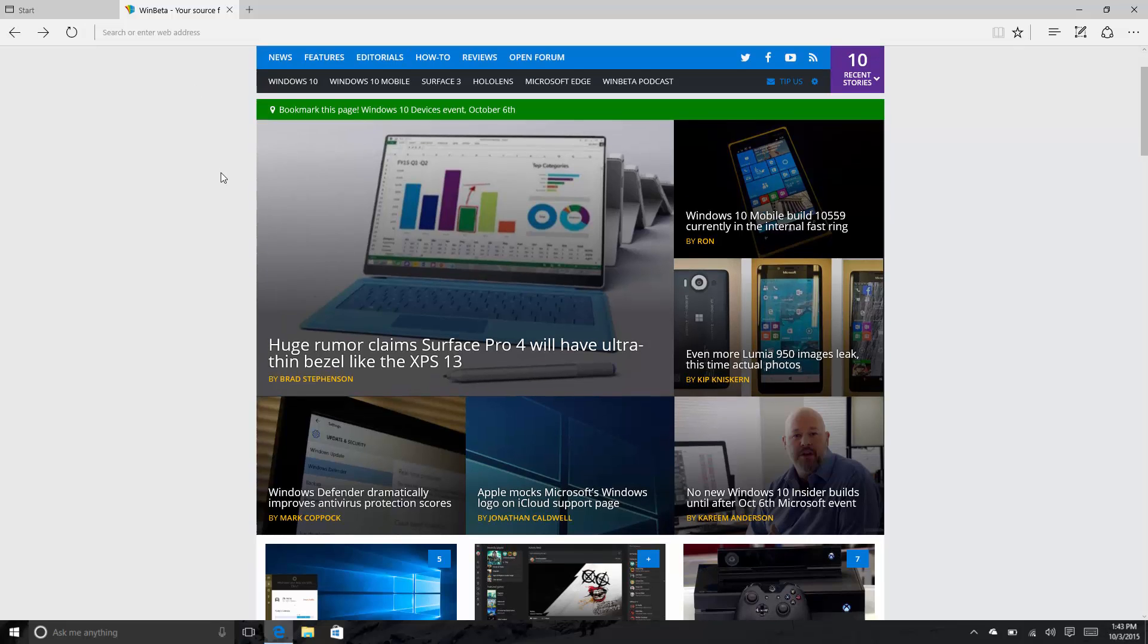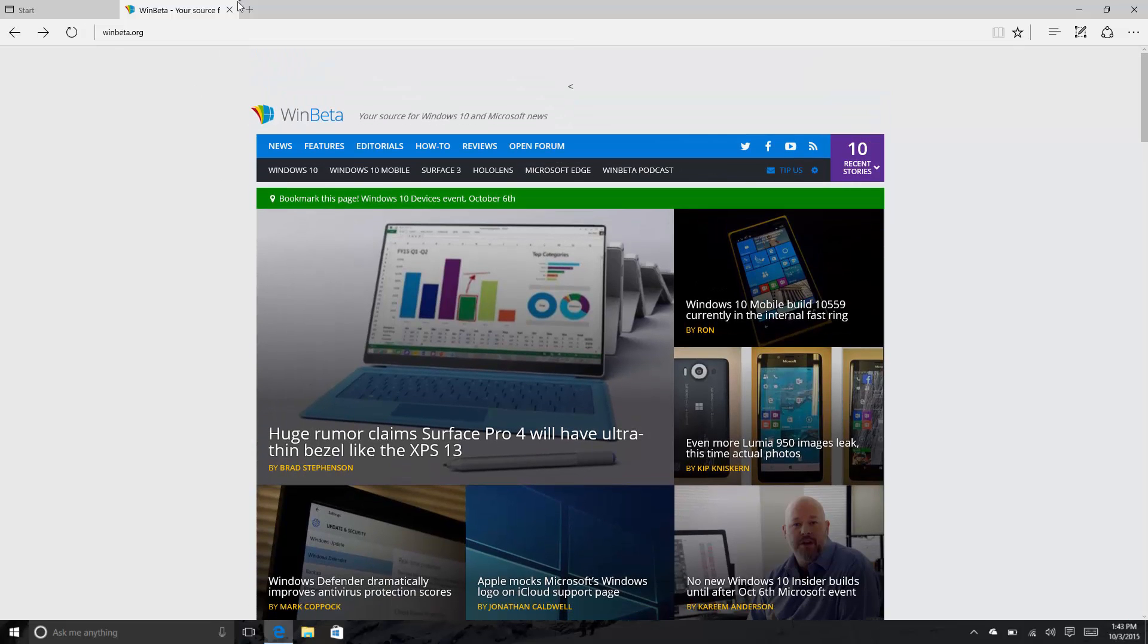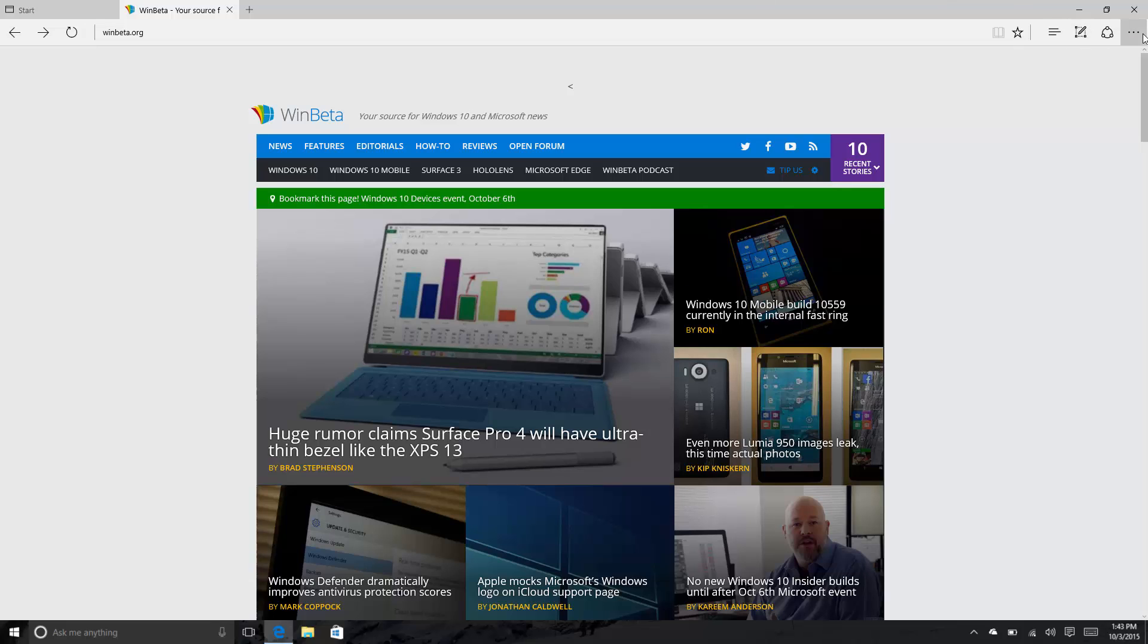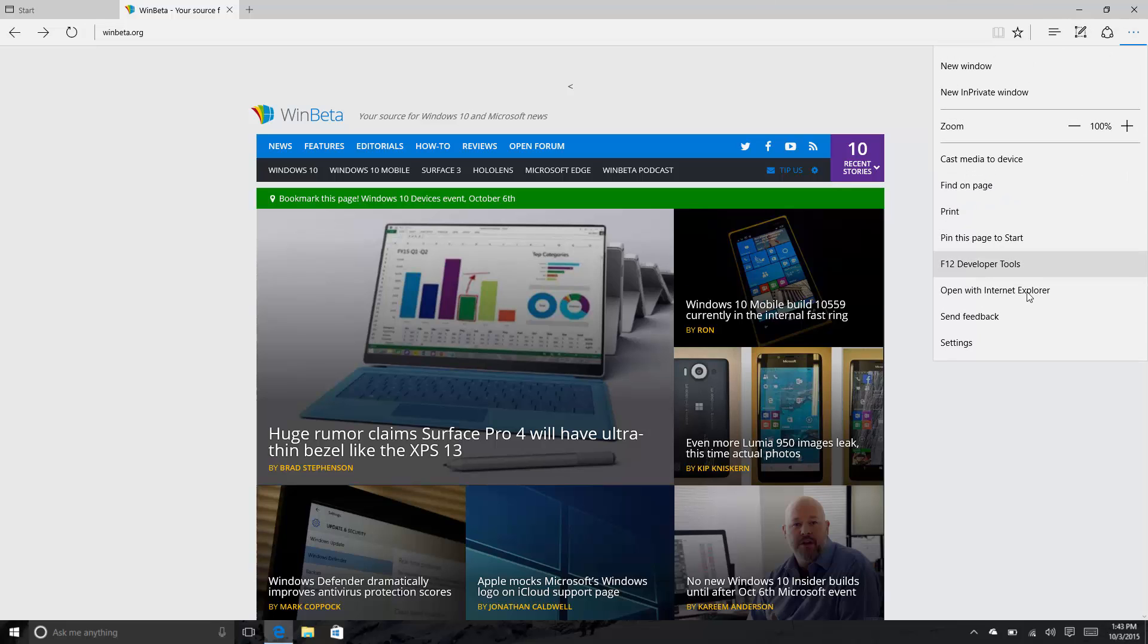Let's see, up here this icon has changed slightly, which is very interesting. And if we go into that, that's kind of new as well - Cast media to device. I'm sure it is, maybe that was in the last preview build, not entirely sure.